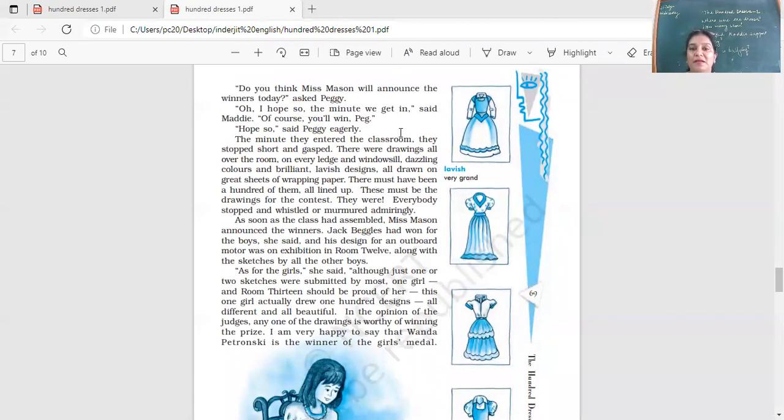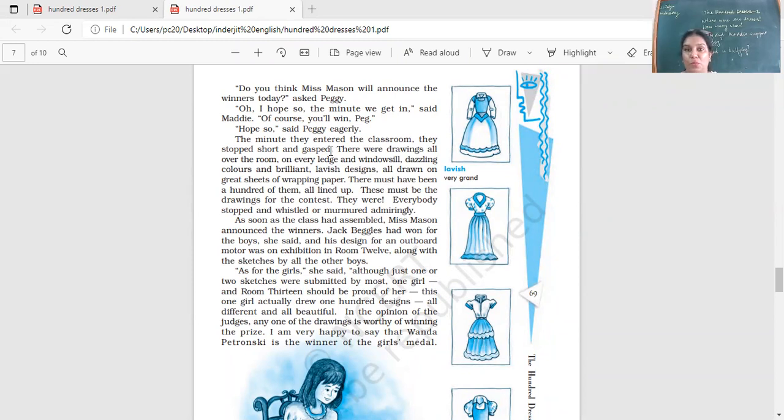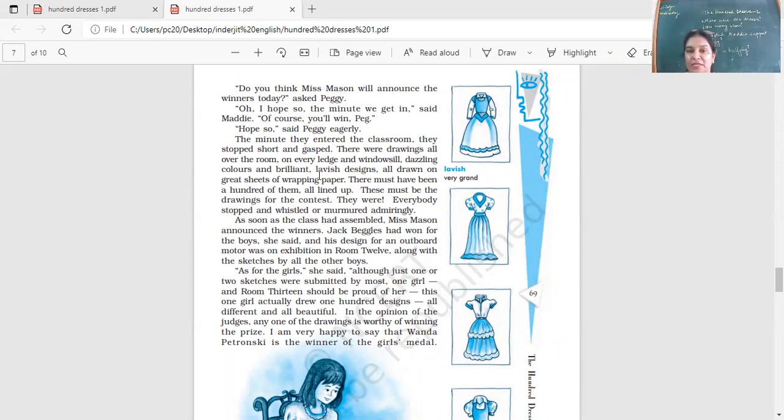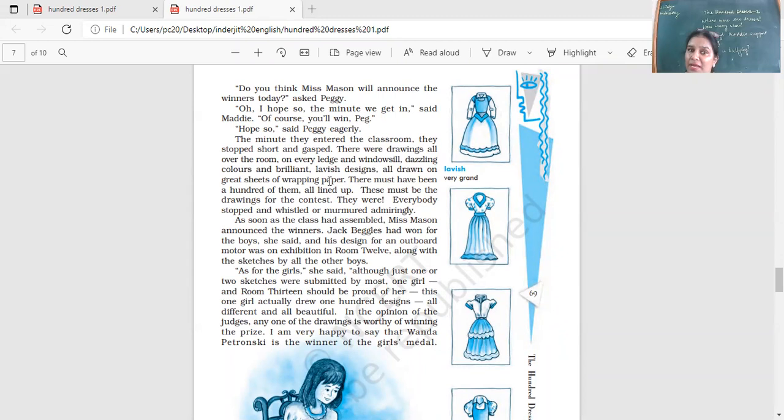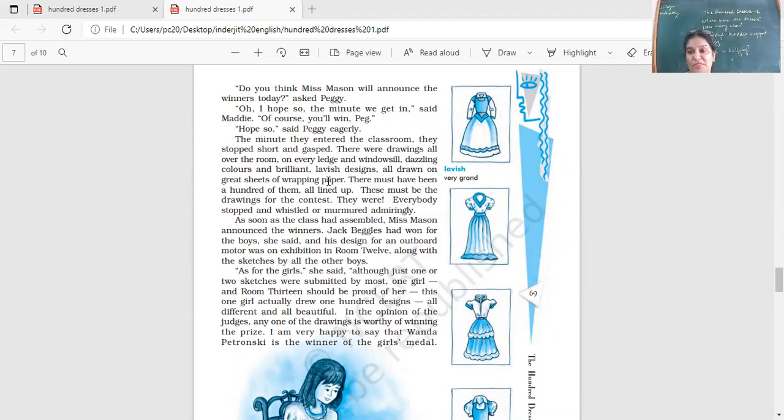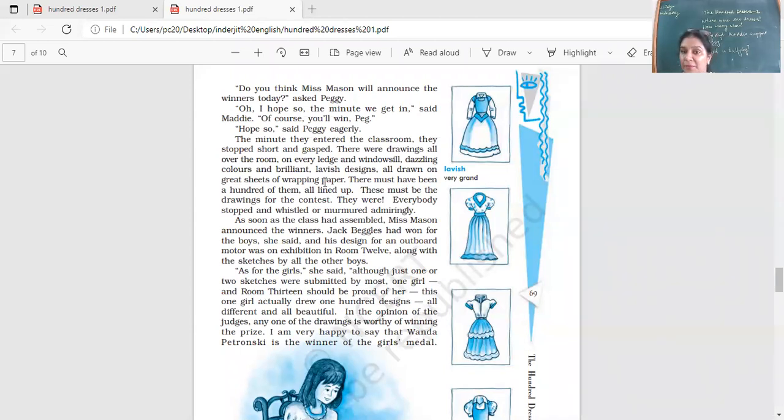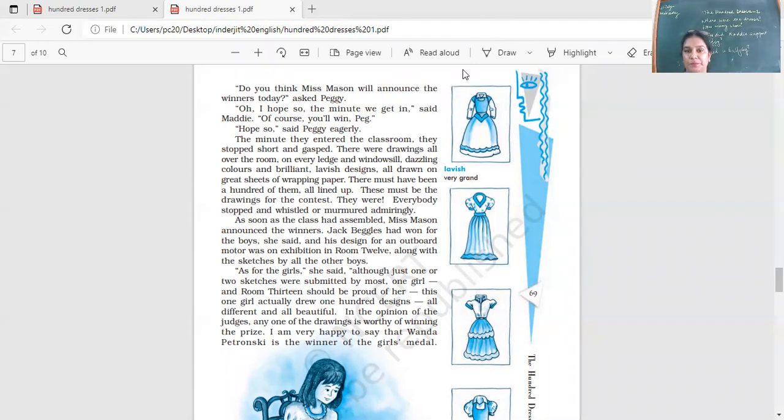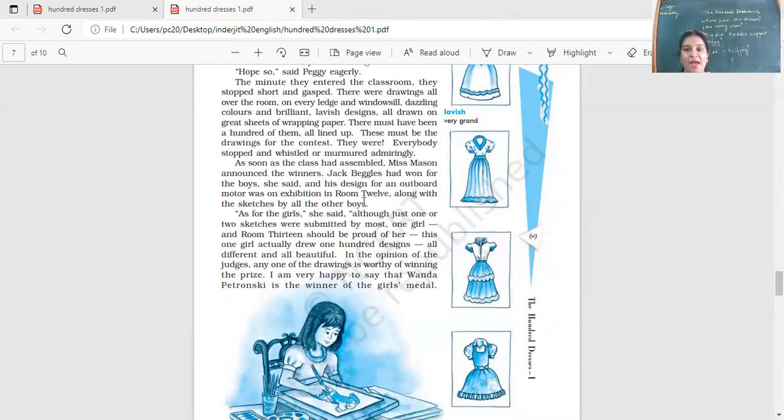The minute they entered the classroom, they stopped short and gasped. It took their breath. Wow. There were drawings all over the room, on every ledge and windowsill. Dazzling colors and brilliant, lavish designs, all drawn on great sheets of graphic paper. There must have been a hundred of them, all lined up. These must be the drawings for the contest. They were. Everybody stopped and whistled or murmured admiringly. When they entered the classroom, what did they see? They saw these drawings all over the classroom, everywhere. What was to be seen? Drawings of beautiful dresses, hundreds of drawings, all over the classroom.